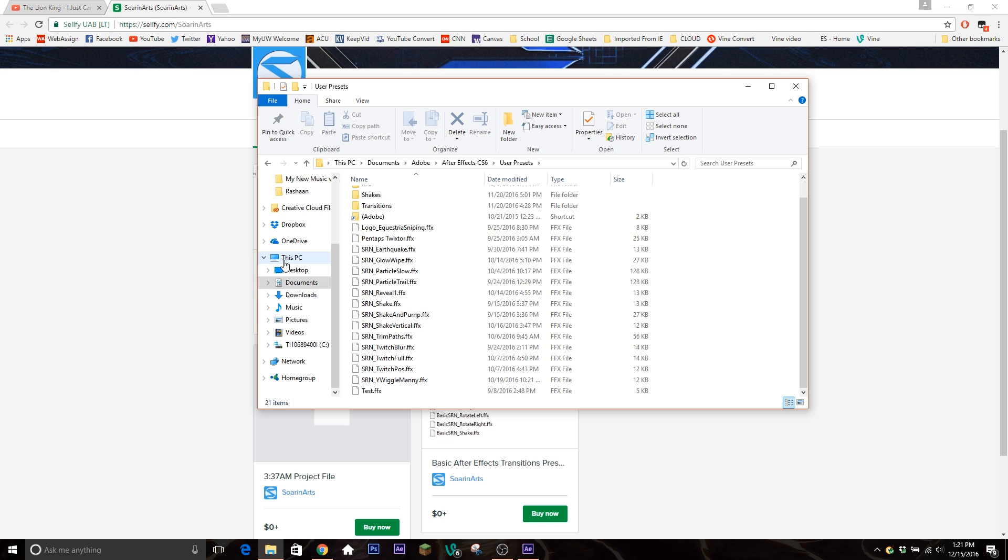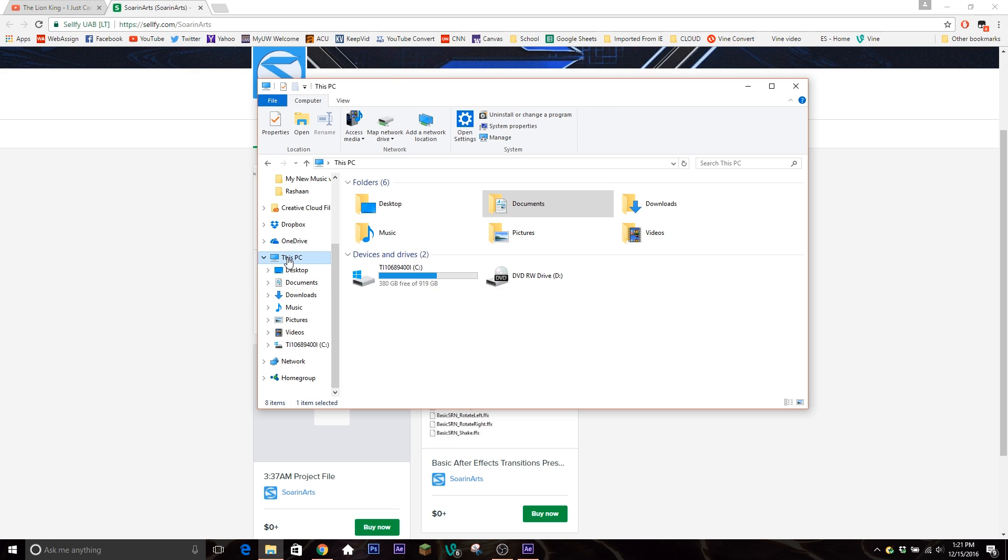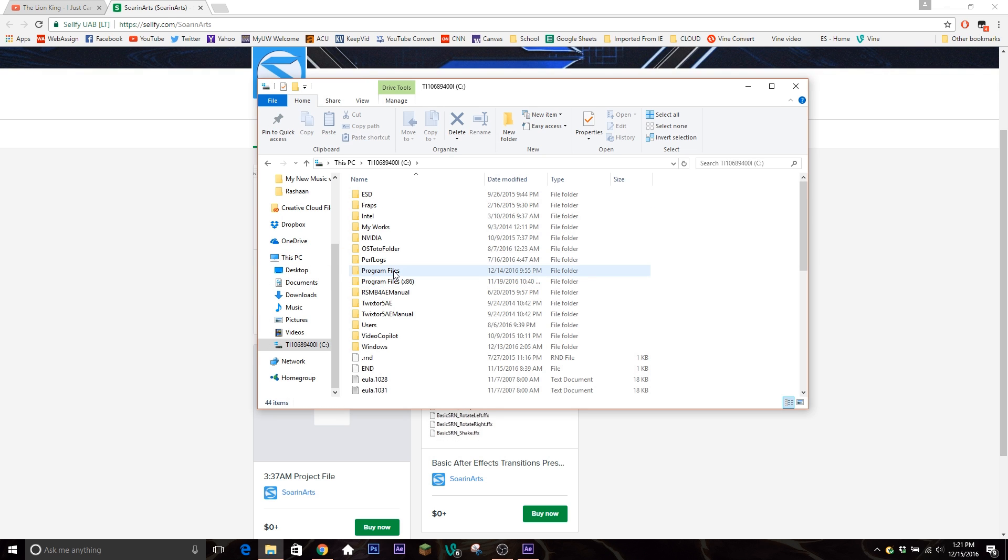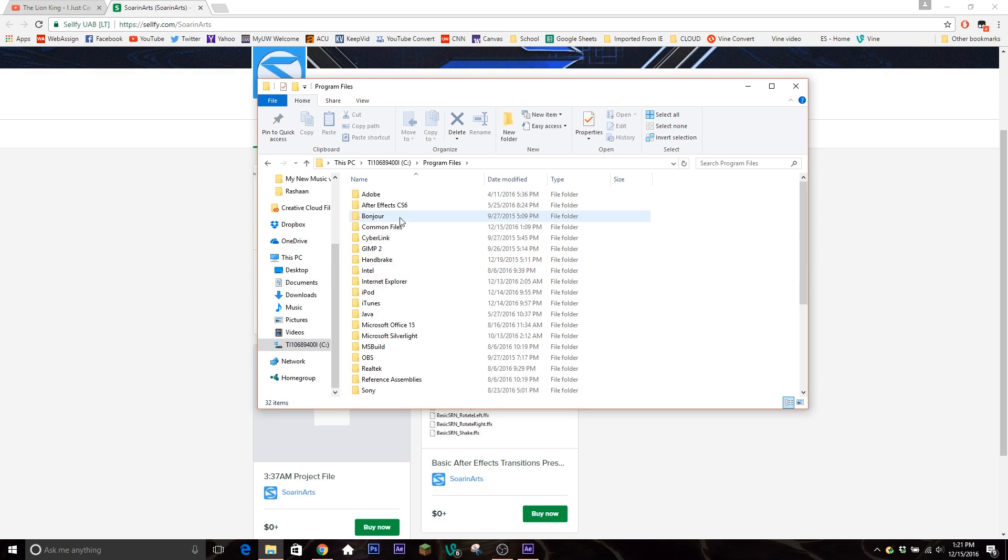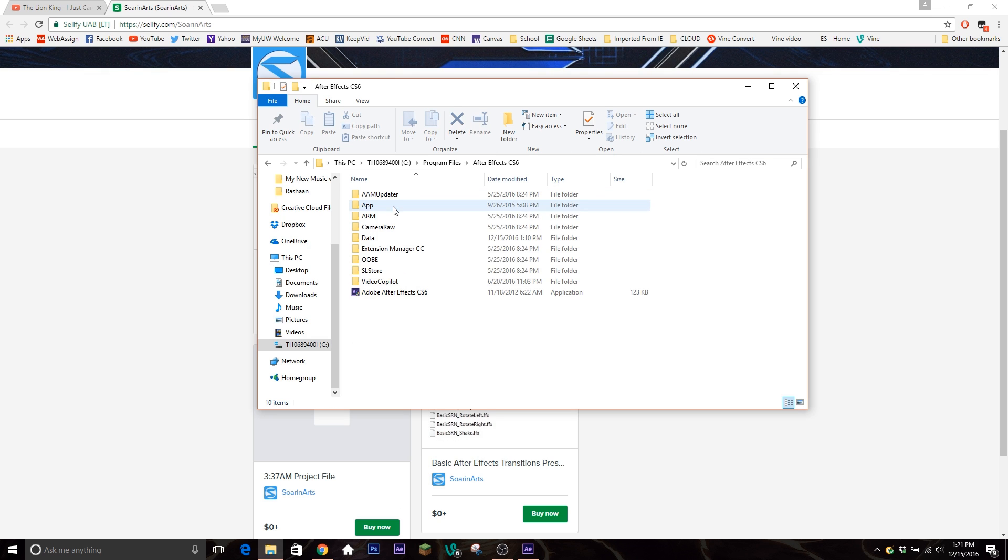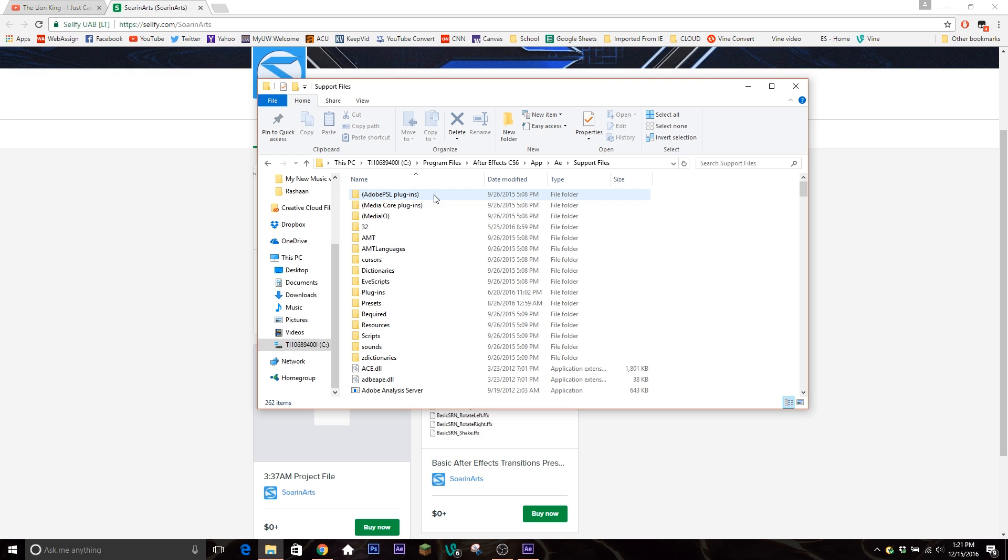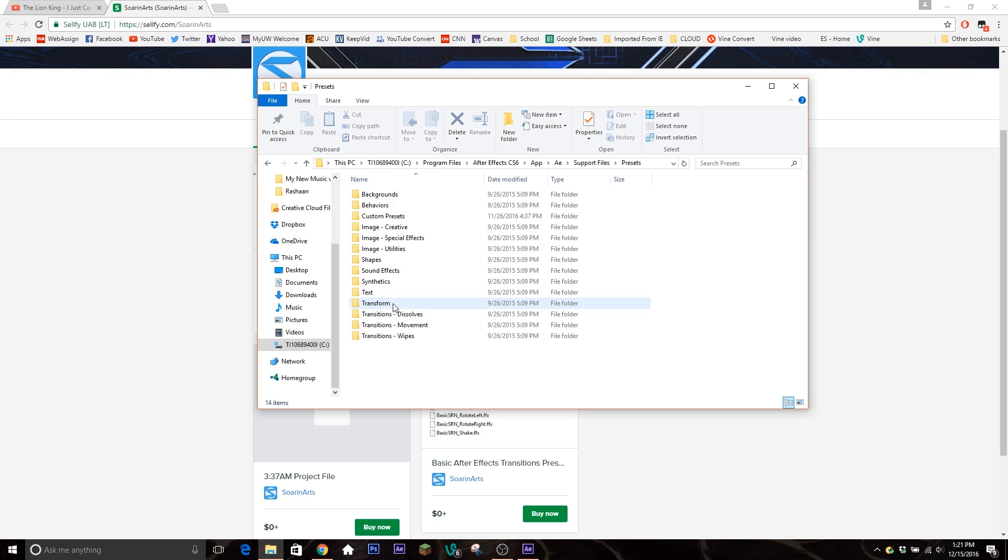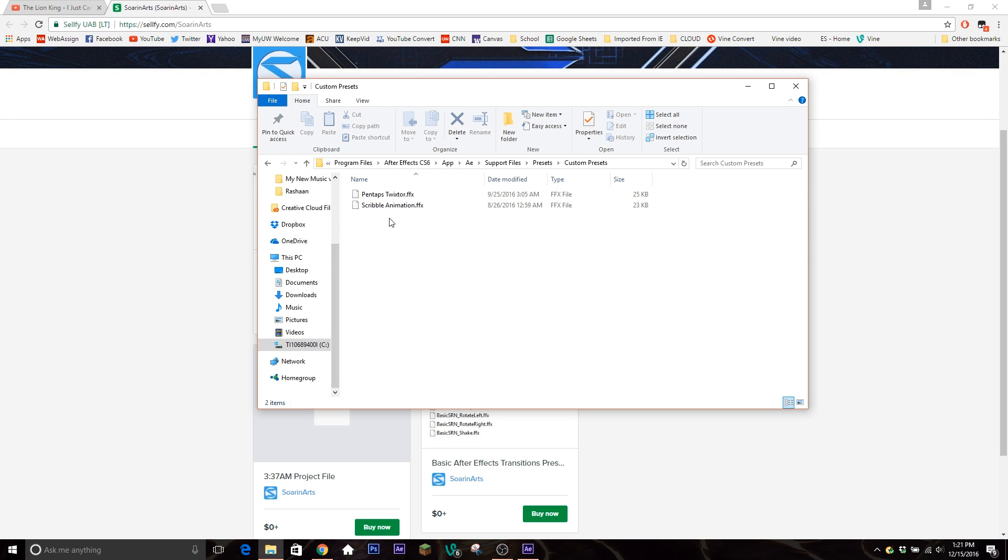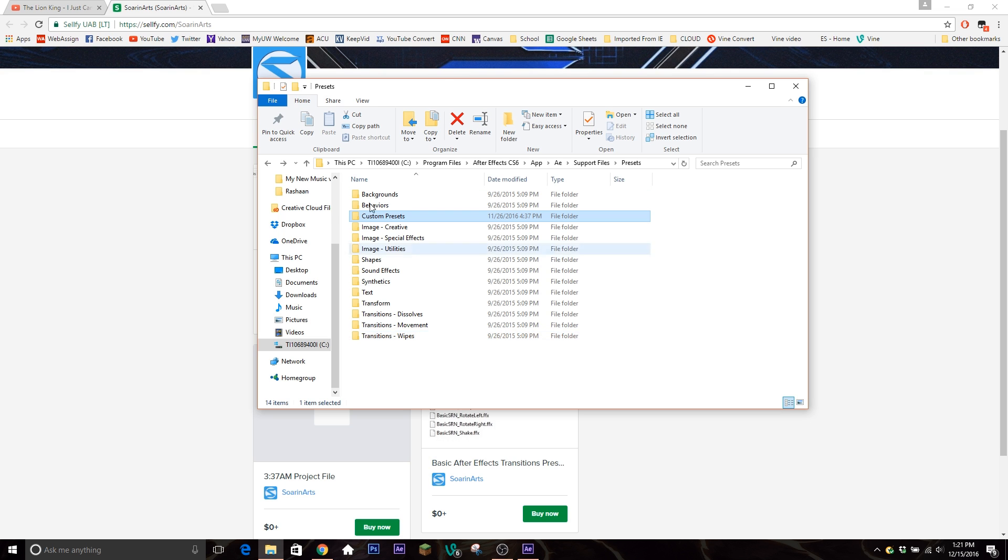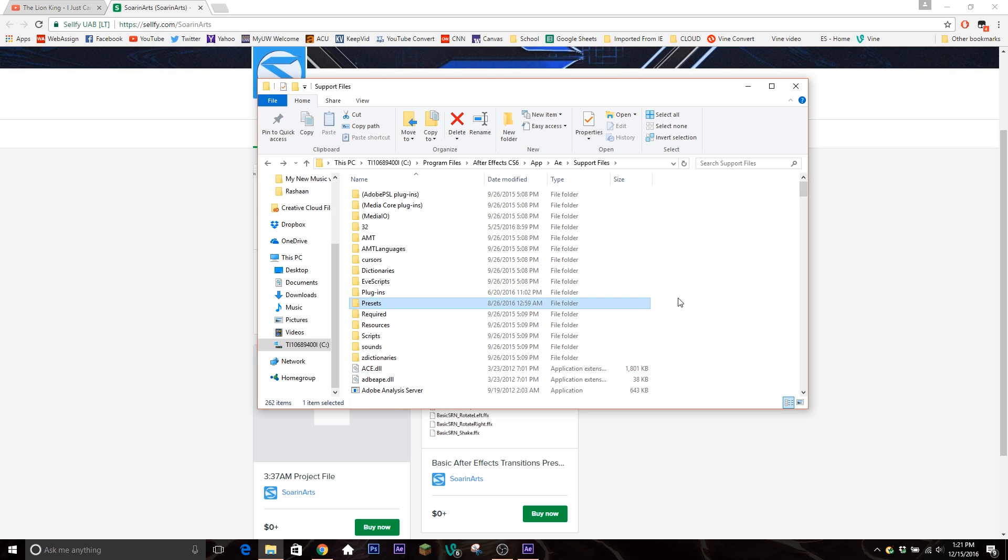Or the other way you can do it is if you go into your PC, go into your Program Files and then After Effects app, AE Support Files, and then you can go into Presets and then create a folder and put them into there. I got a couple things here just so you can see that.